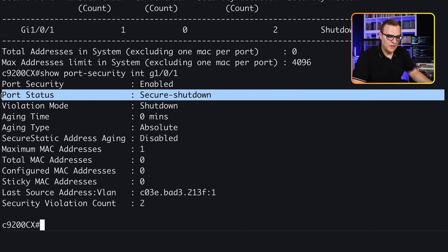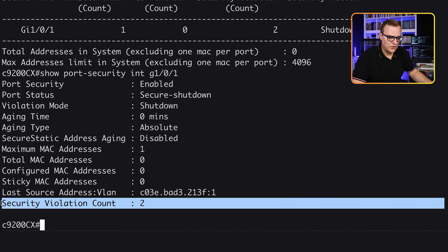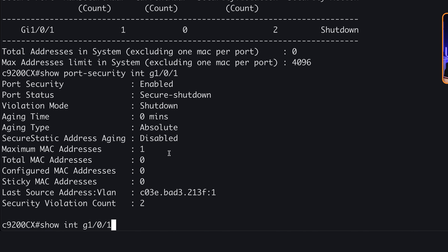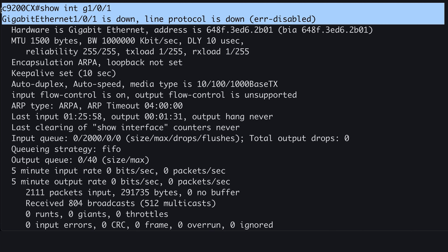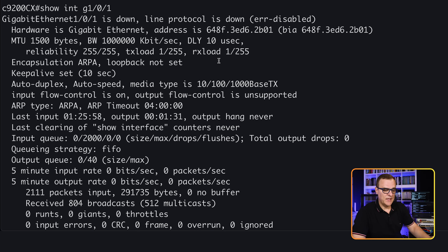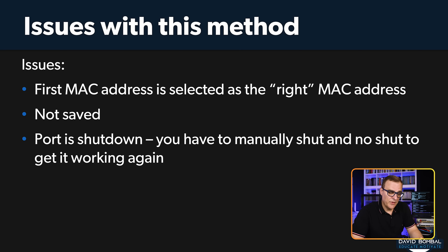The status is secure-shutdown with two violations. 'Show interface gigabit 1/0/1' — the port is down, error-disabled. The default mode in port security is to shut the interface down. The issue with that is you have to manually shut and no-shut the port to get it working again, which is an administrative nightmare.